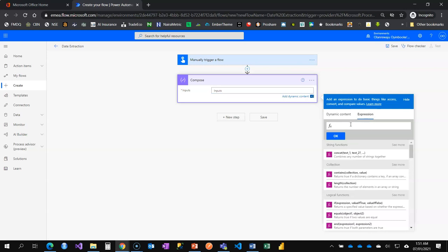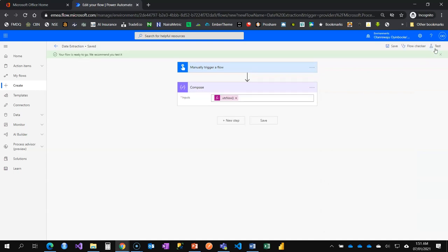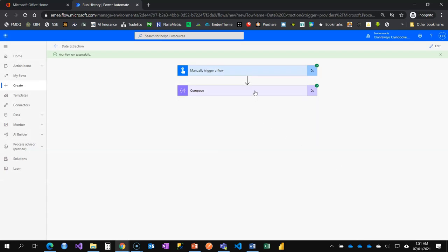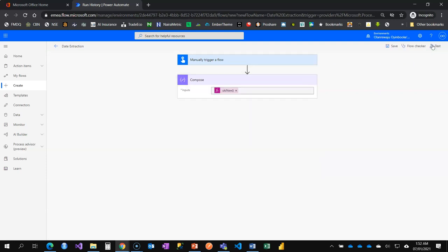For my date input I'm going to use utcNow. utcNow is a function that gives you the exact date and time at the moment. I'm going to test this now and check the output together. The output is there — you can see it is the 7th of January 2021.